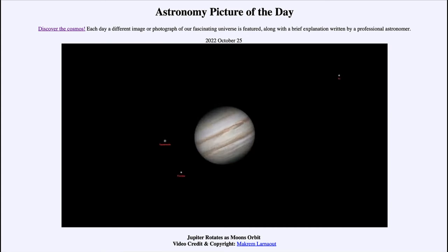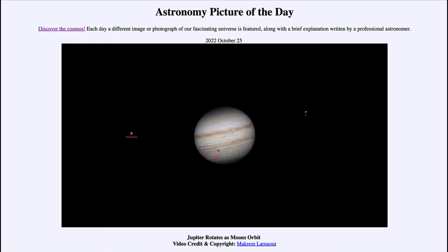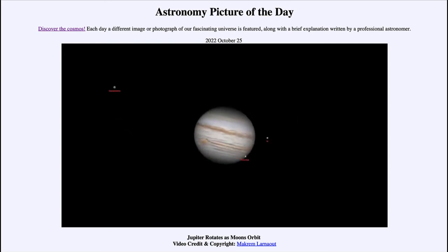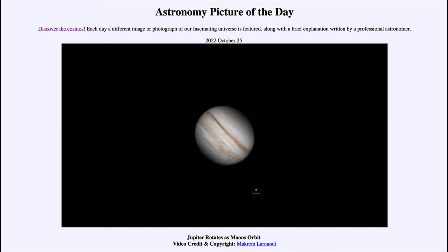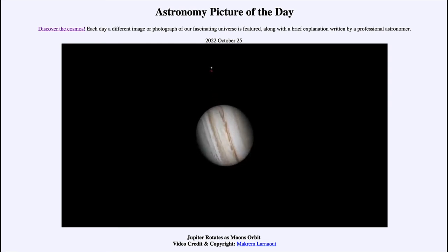Let's watch those moons in a little bit more detail. We see Ganymede appear from behind, then Europa come in from the lower left-hand side, Io from the upper right. Europa passes in front of Jupiter and we can see its shadow there, Io passing behind Jupiter and then reappearing off the other side as it continues in its orbit.